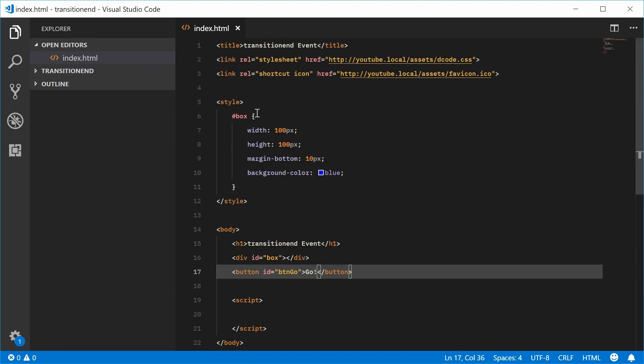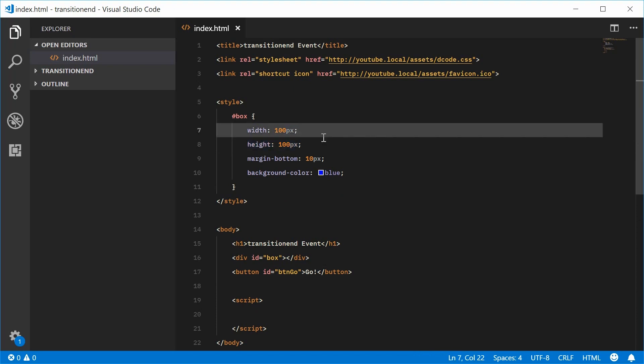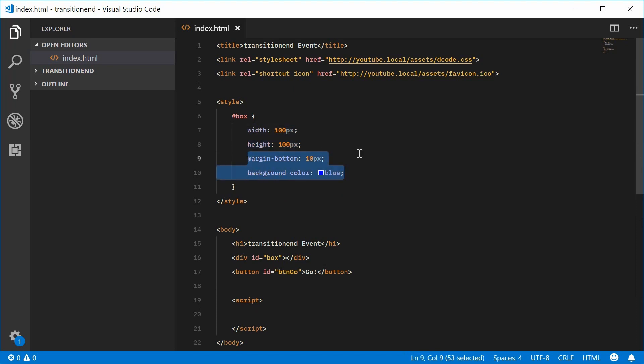For CSS, we have a width right here and a height down there and some more things down here. We're going to add a transition to start off with for this box.